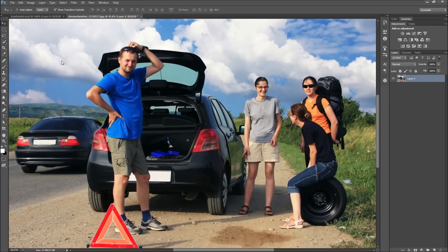First, find an image where your subjects are looking in the same or a similar direction. This will make the final result look more realistic and disturbing.